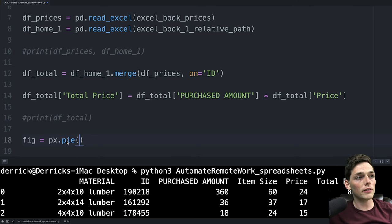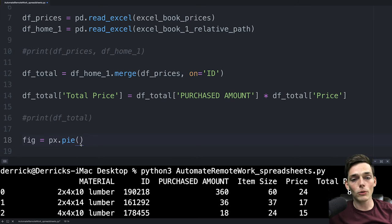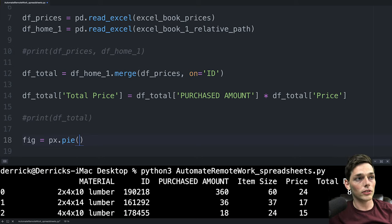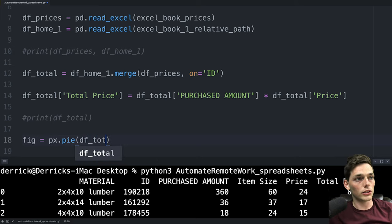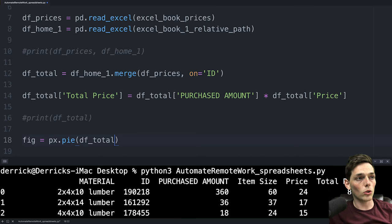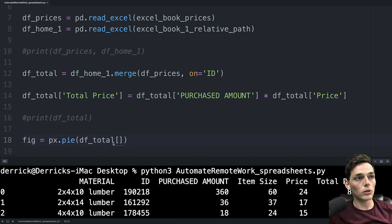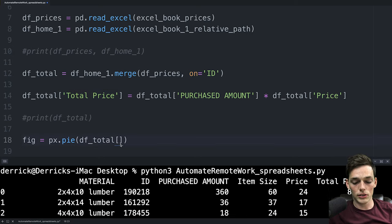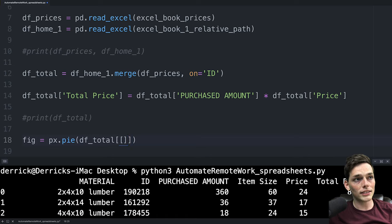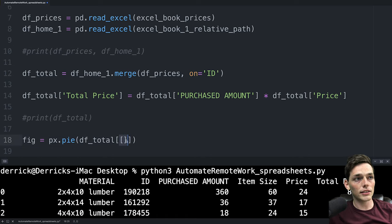The first argument of this method will be the information that we want to use to populate that pie chart. For us the information is stored in this dftotal data frame but we don't need all of it. So we'll use those square brackets to index it but this time we need multiple columns. So we'll pass in a python list value into this index. So that's why there's two square brackets here.